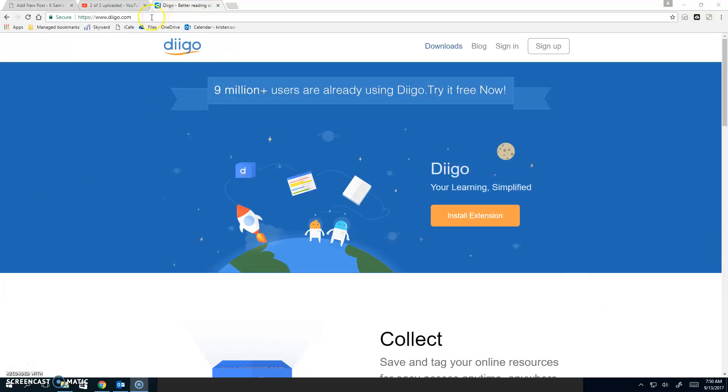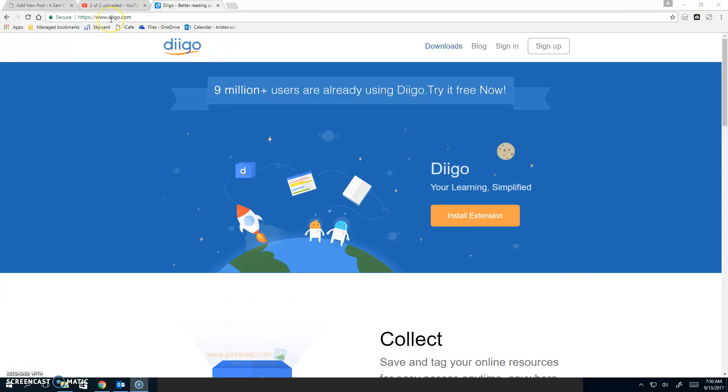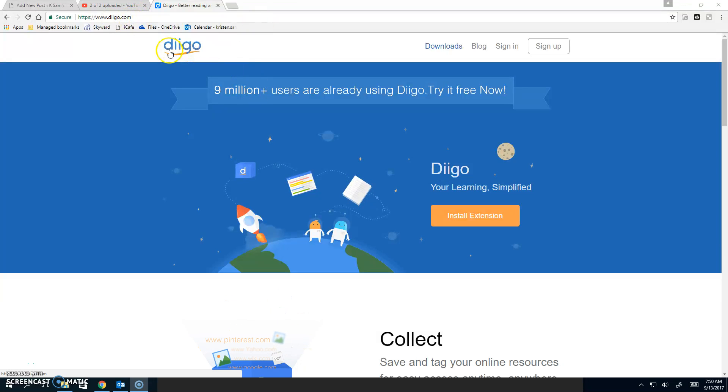For this one, you'll need to go to Diigo.com. That is D-I-I-G-O dot com.